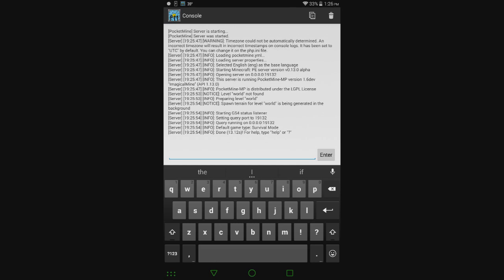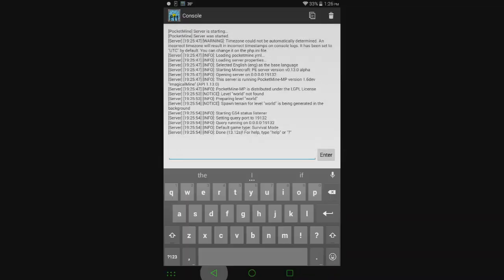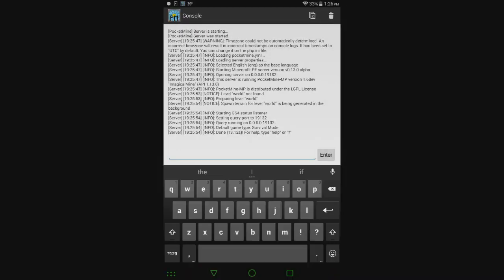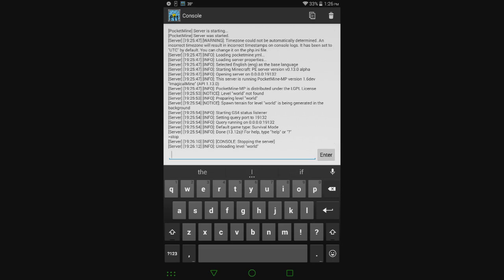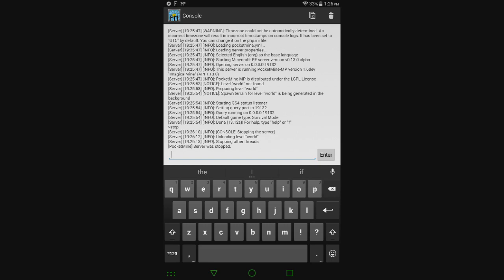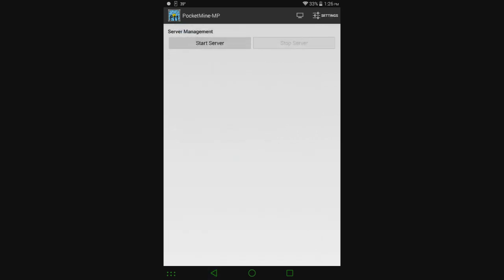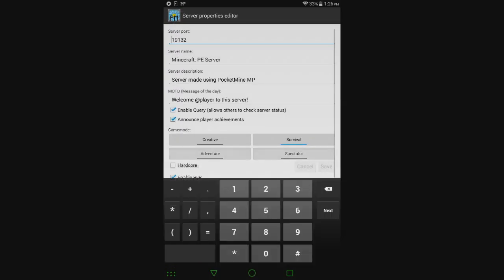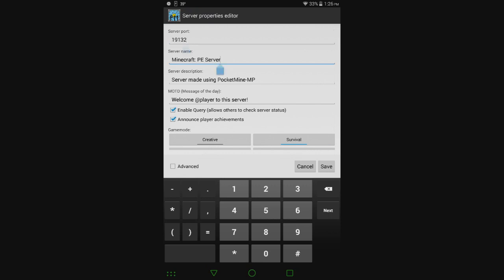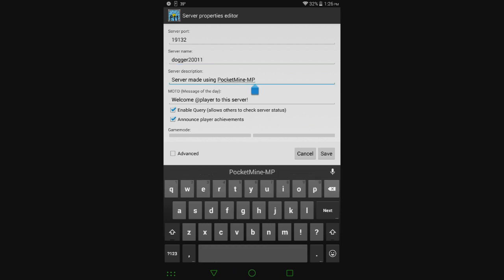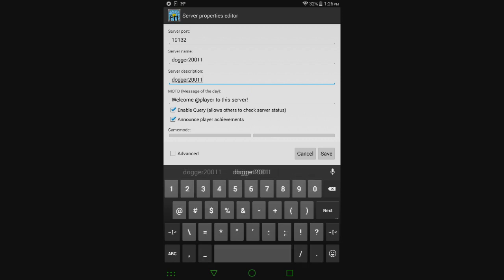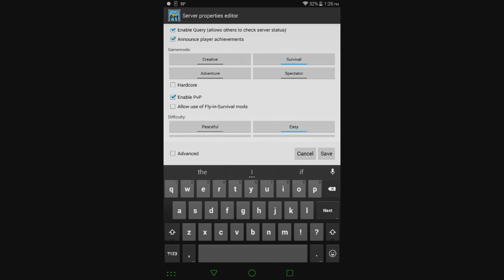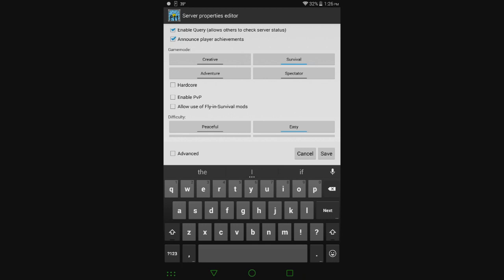But we want to configure it to make it more personalized so people know it's our server. Type Stop in the console to stop the server. Or alternatively, you can just hit the Stop button. Go to Settings in the top right and select Properties Editor. This takes us to the screen where we can set up our server. Change the server name to whatever you want - I'll do Dogger2011. Set the server description and message of the day. For game mode, I'll do Survival, no Hardcore. I always disable PvP.